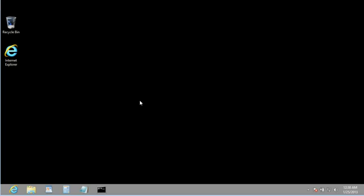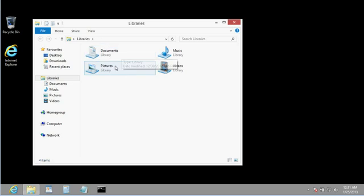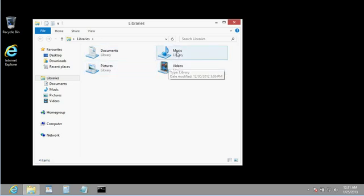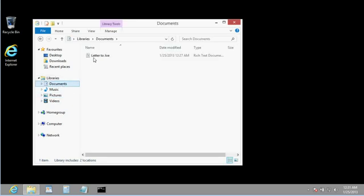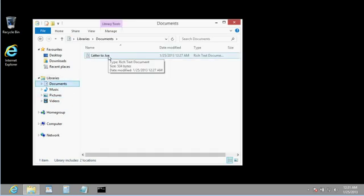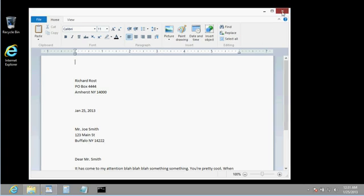Now, you can locate your documents if you open up this thing here called the File Explorer. Click on that. That will take you right to your Libraries. Here you can see your Documents Library, your Pictures Library, Videos, Music. You can also see them over here. I'll click on my Documents, and there's my Letter to Joe. I can double click on this here to open it up, and it opens up in WordPad. Close WordPad.